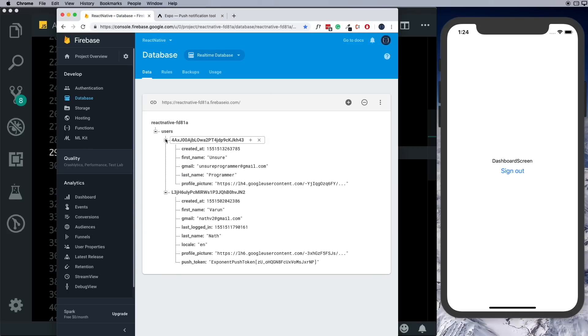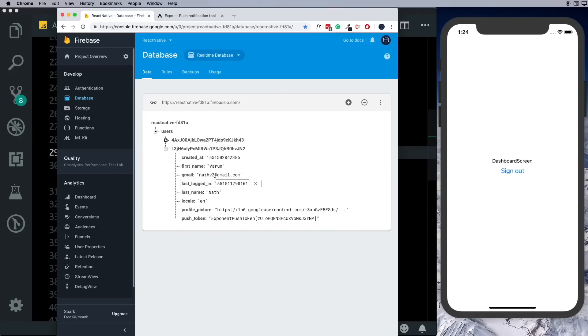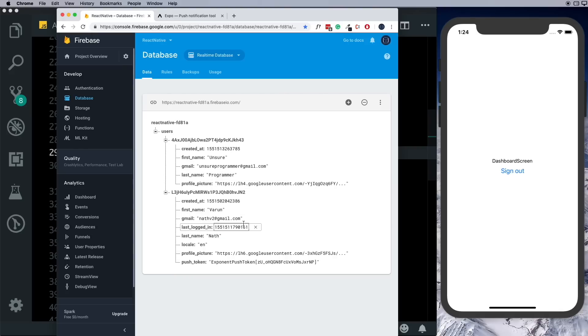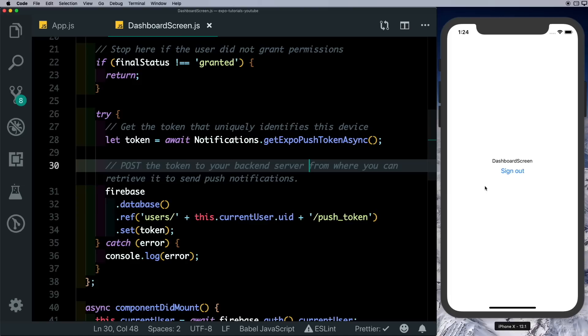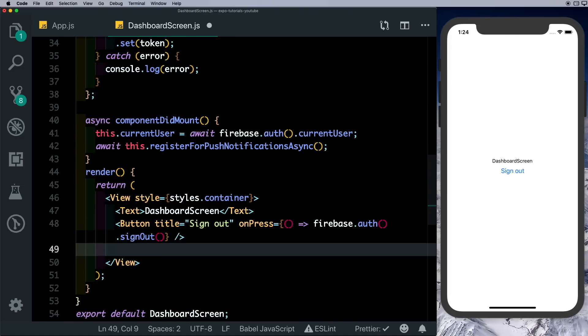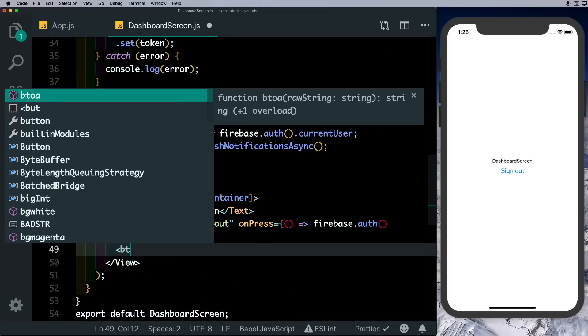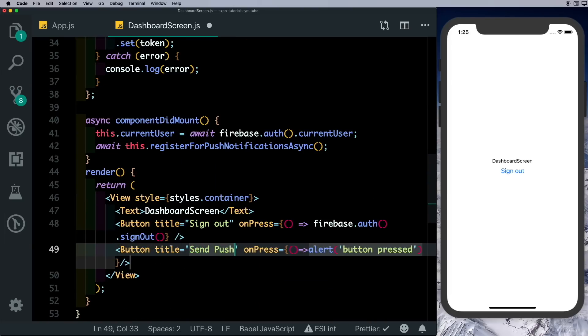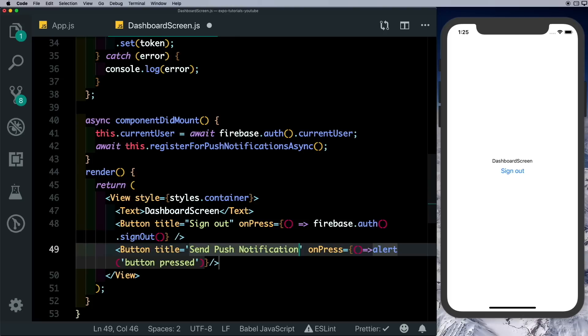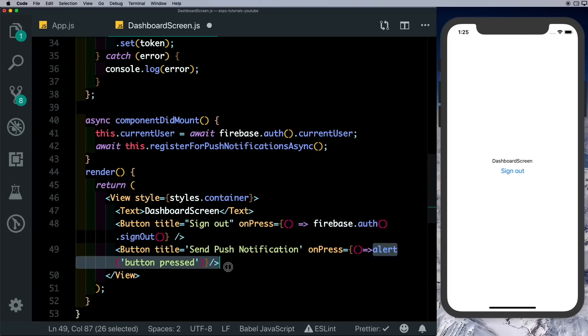In our database, here's my other email address. So now from this particular user, I'll try and send a push notification to my actual device.